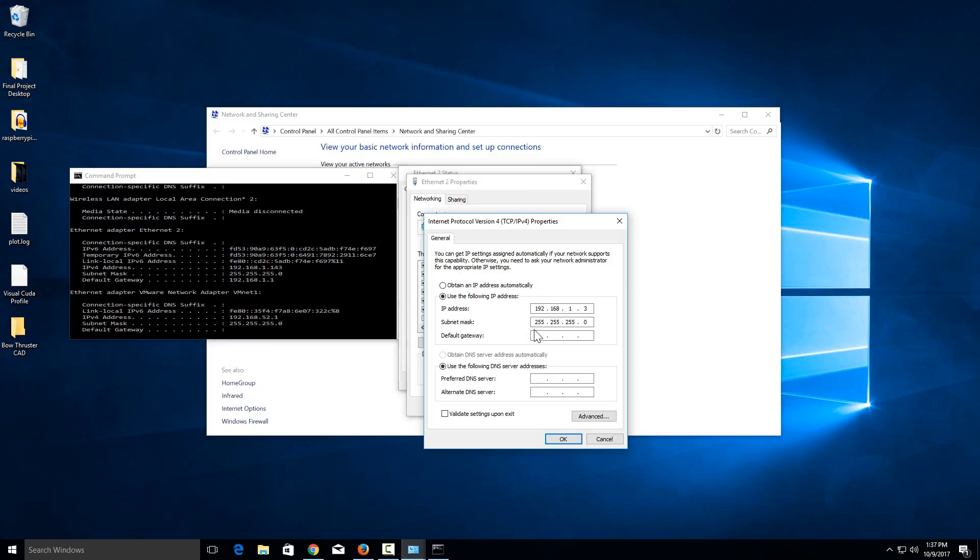Then for the default gateway, that's generally going to be whatever the IP address of your router is. My default gateway before was 192.168.1.1, it's going to stay that same IP address, and I also know that that's the IP address of my router. So I'm going to put that in for the default gateway.